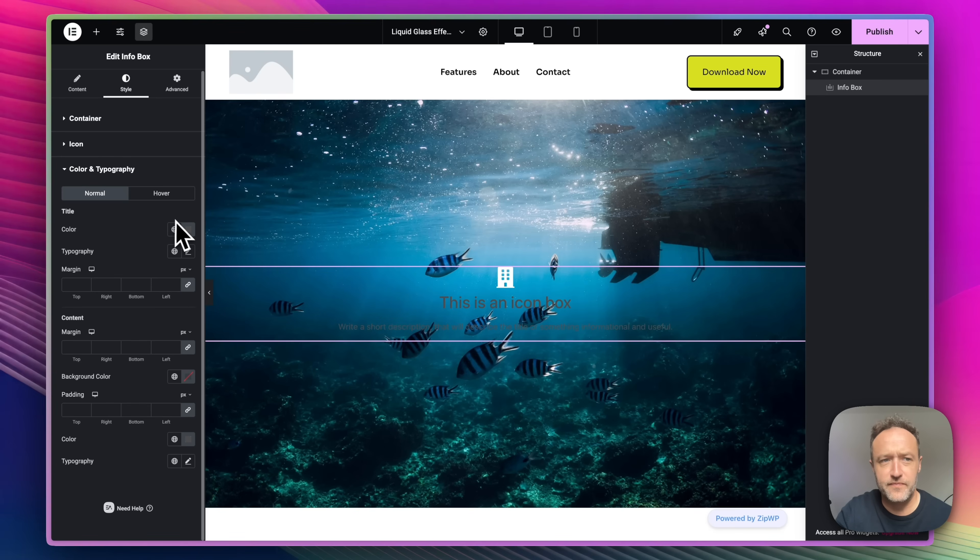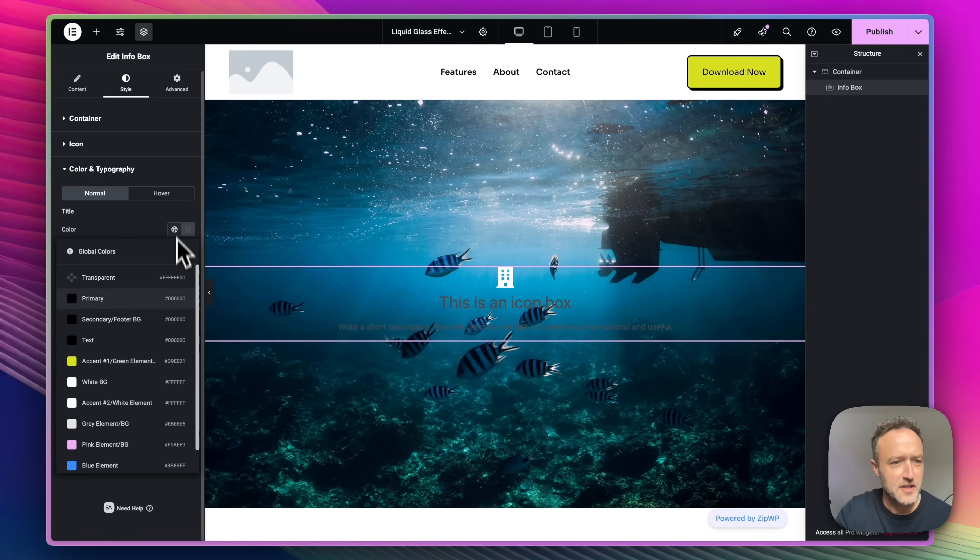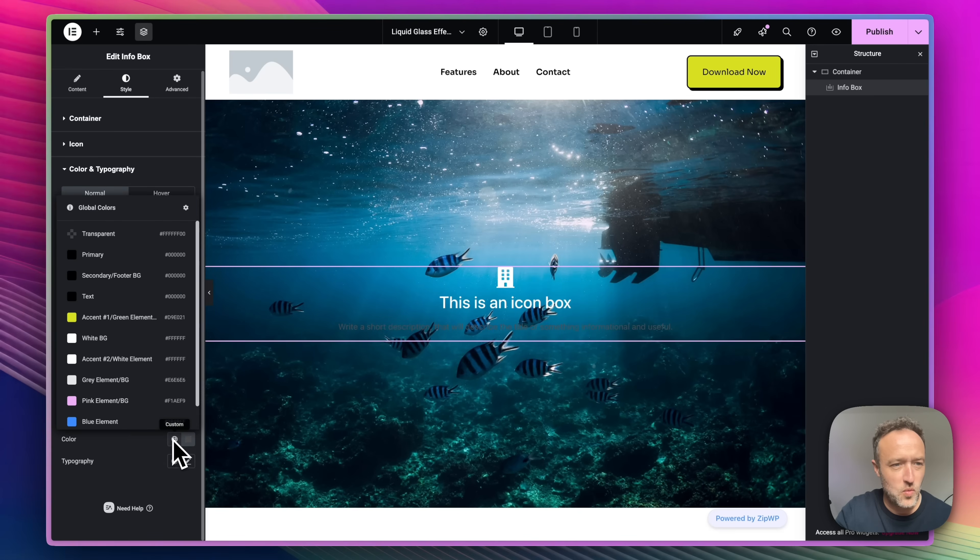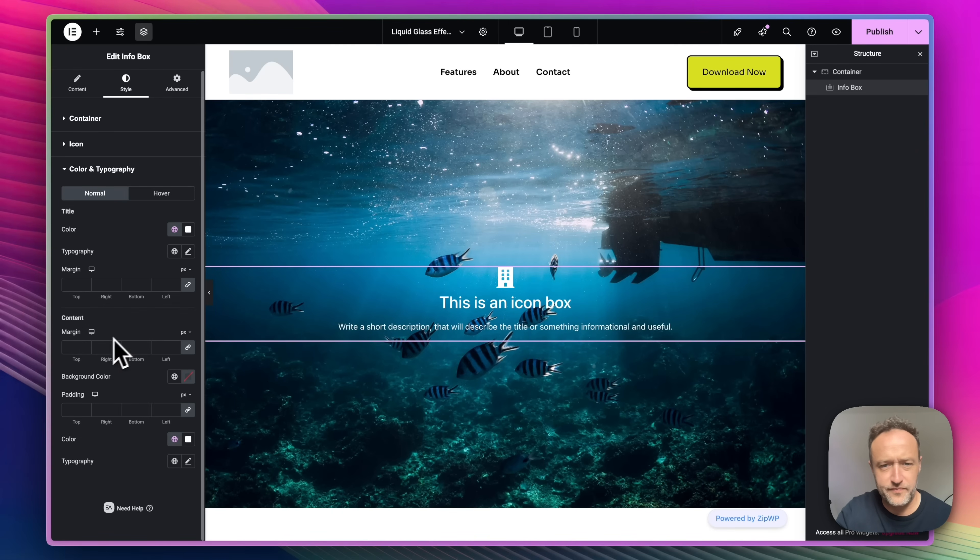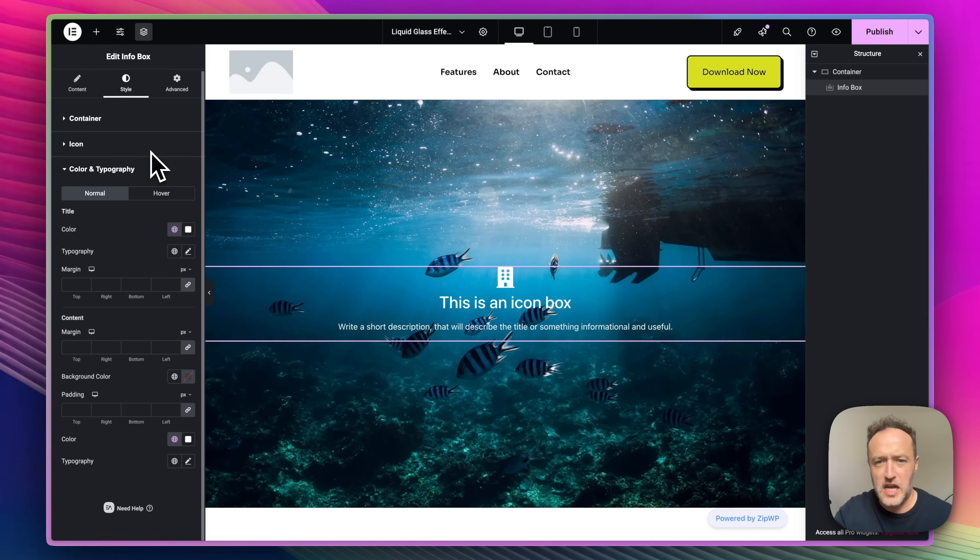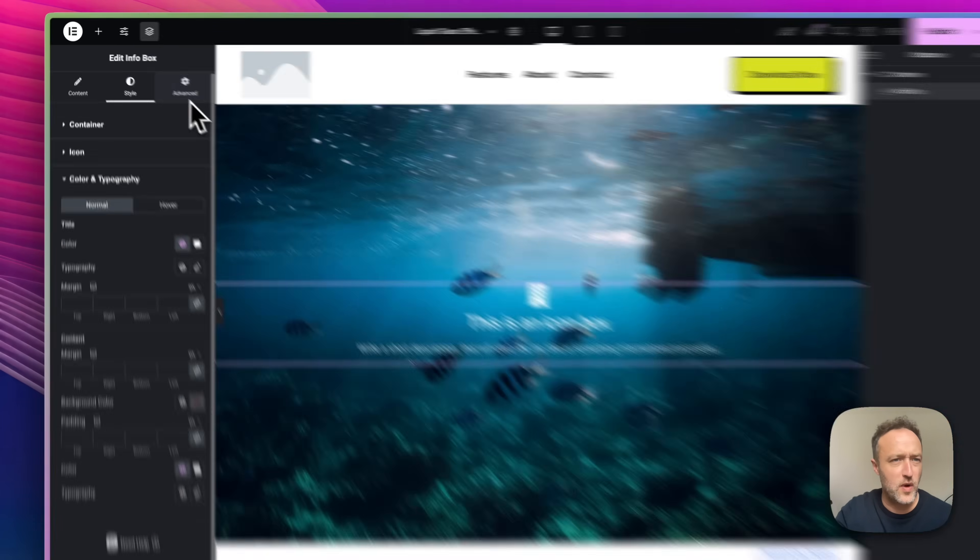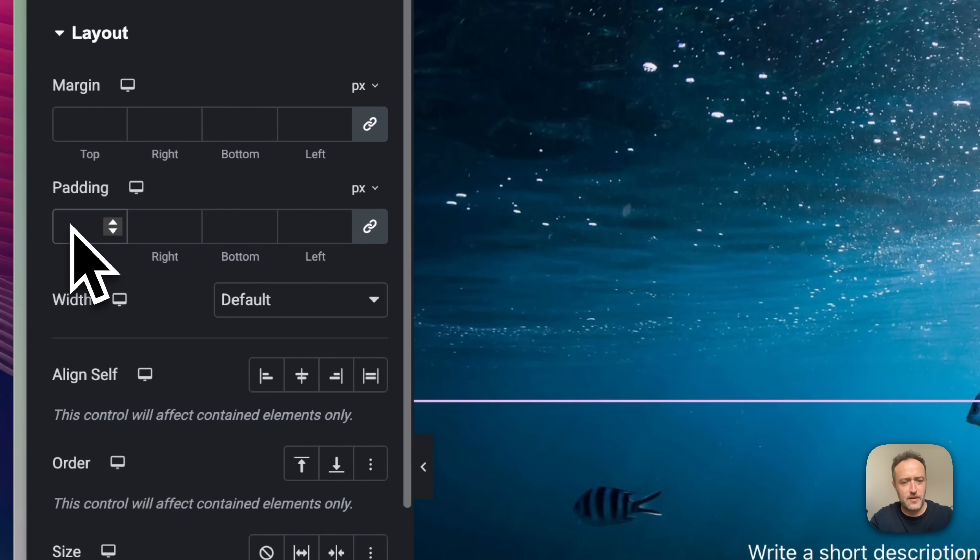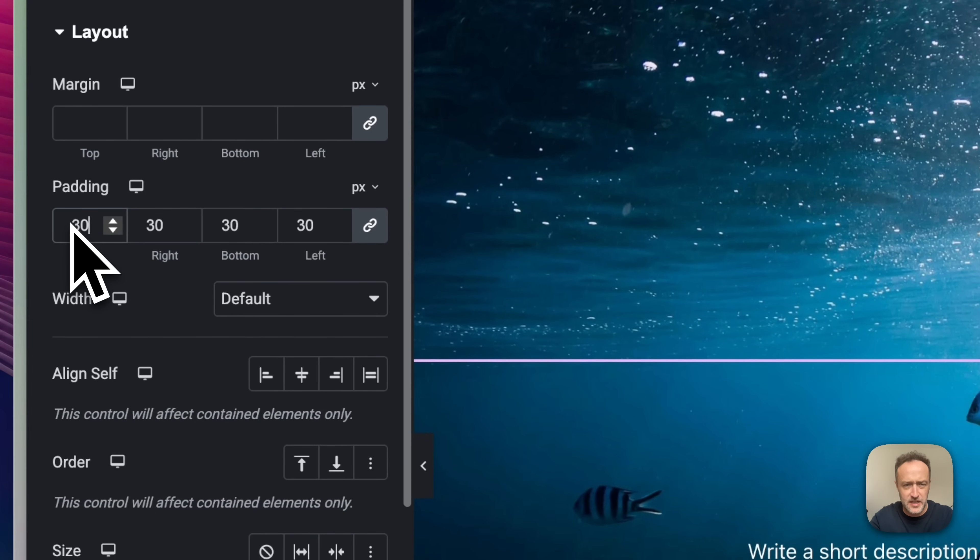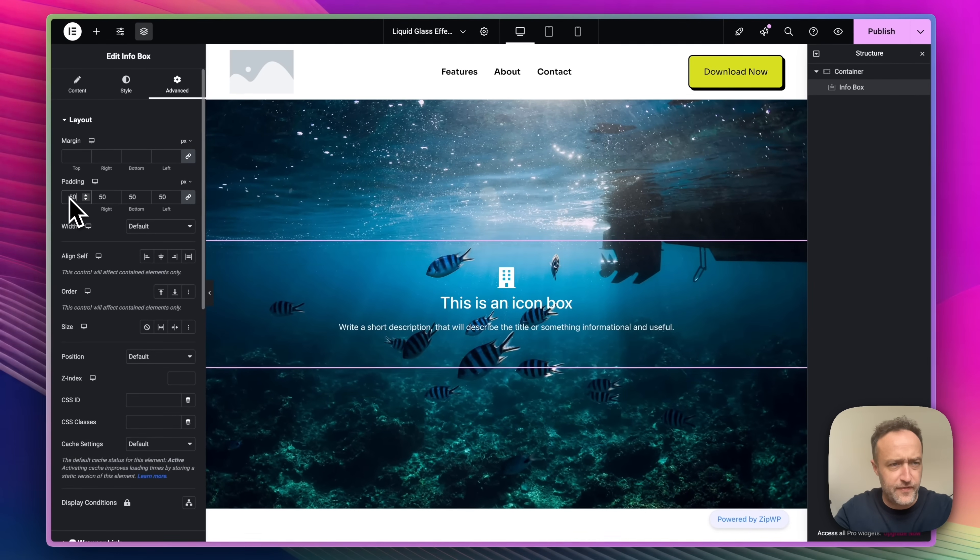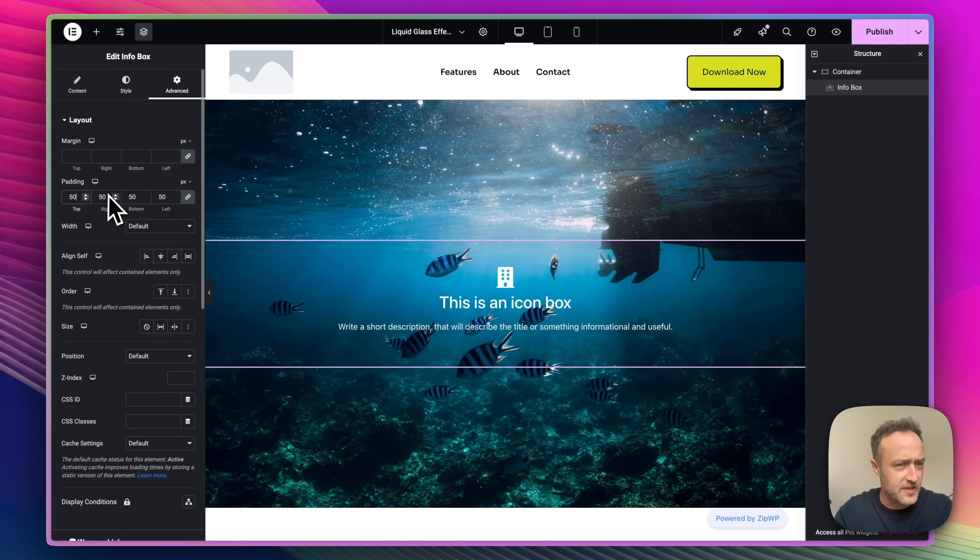Now let's do the color of the typography. White again and the content down here white as well. Perfect. Now I just want to add a little bit of padding and adjust the width so we can do that in here. Let's add some lovely padding. I'm going to go for 50. Why not?